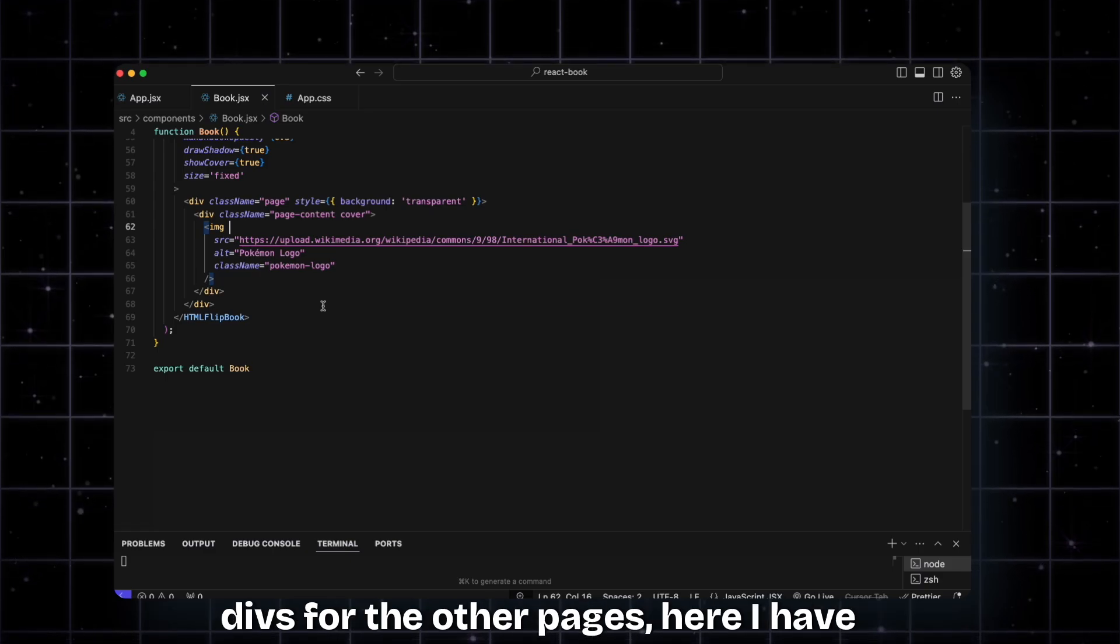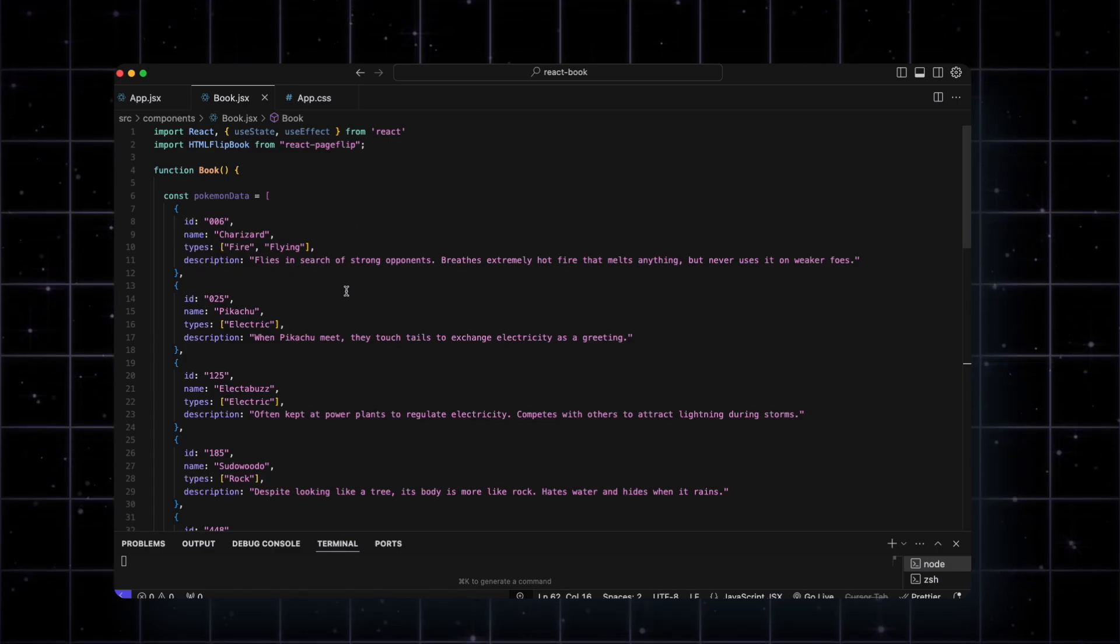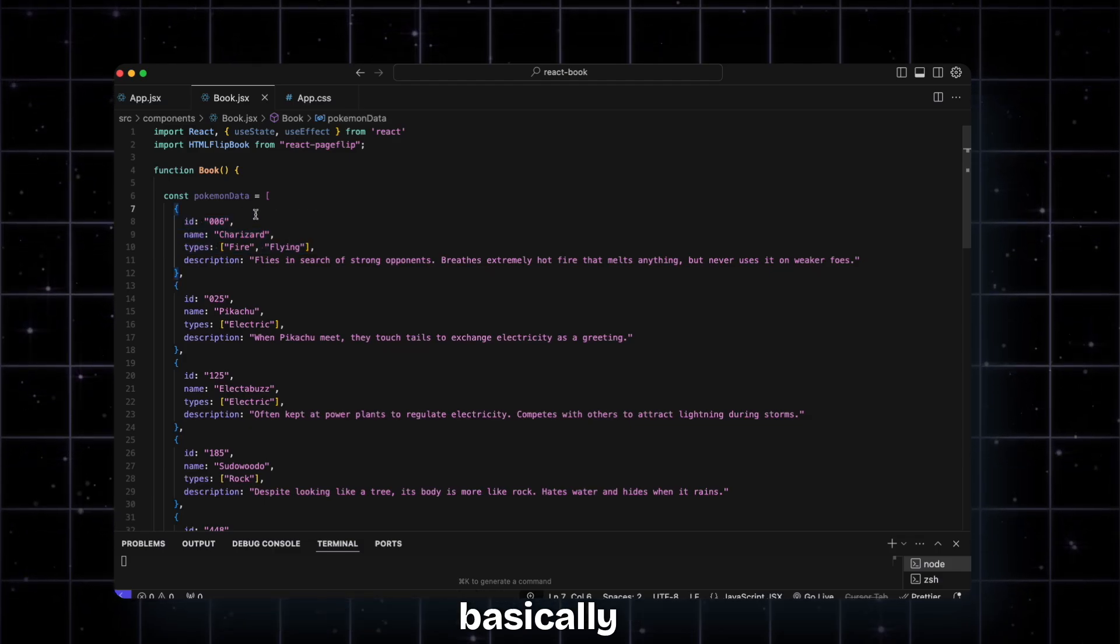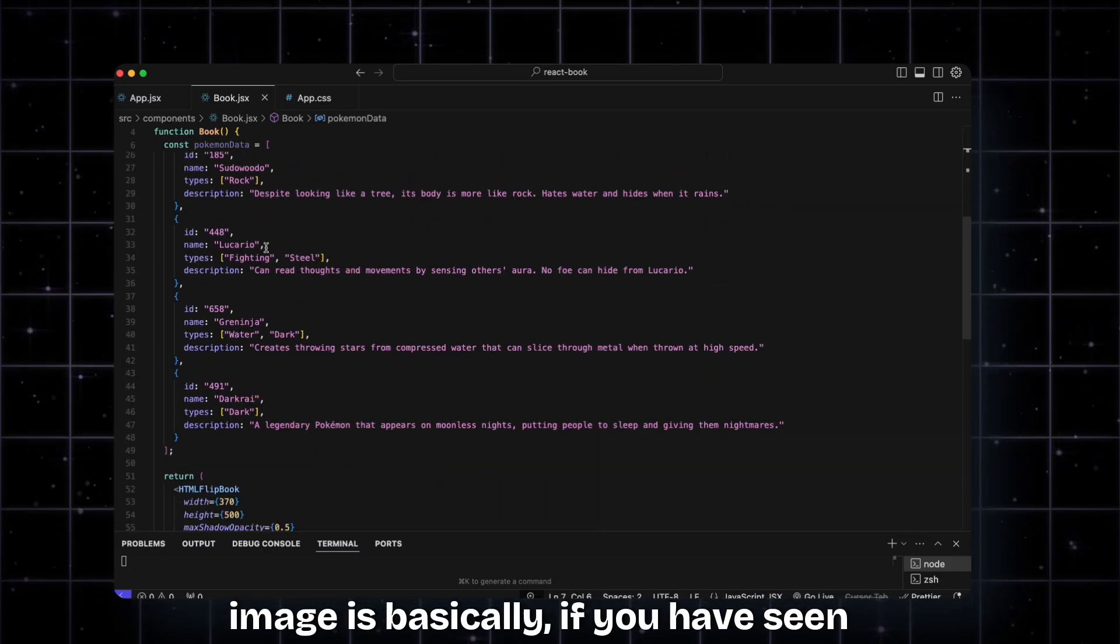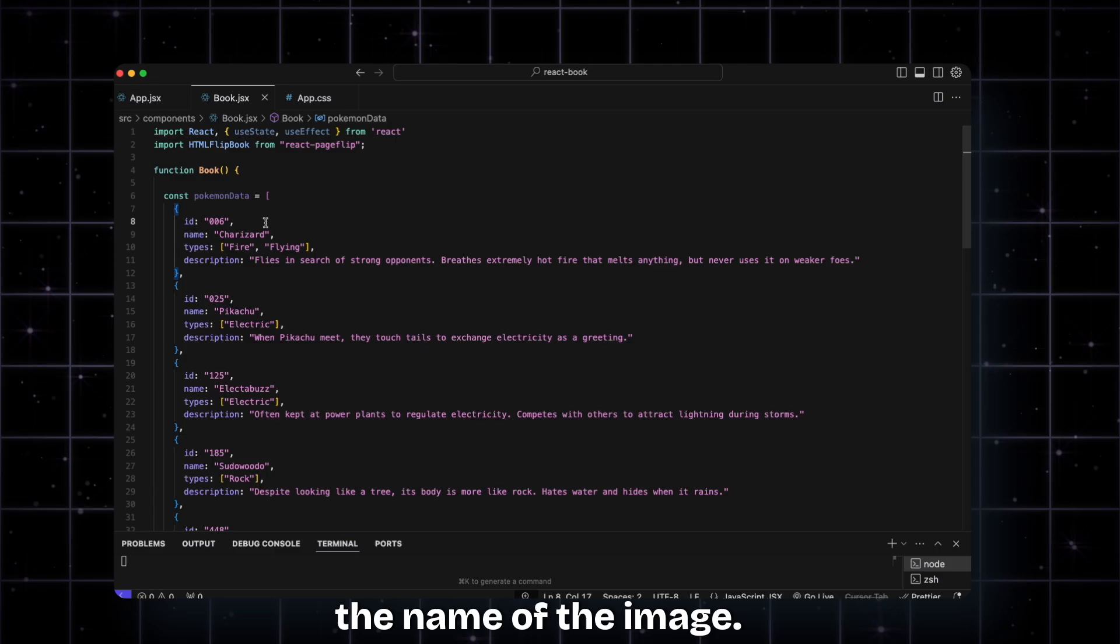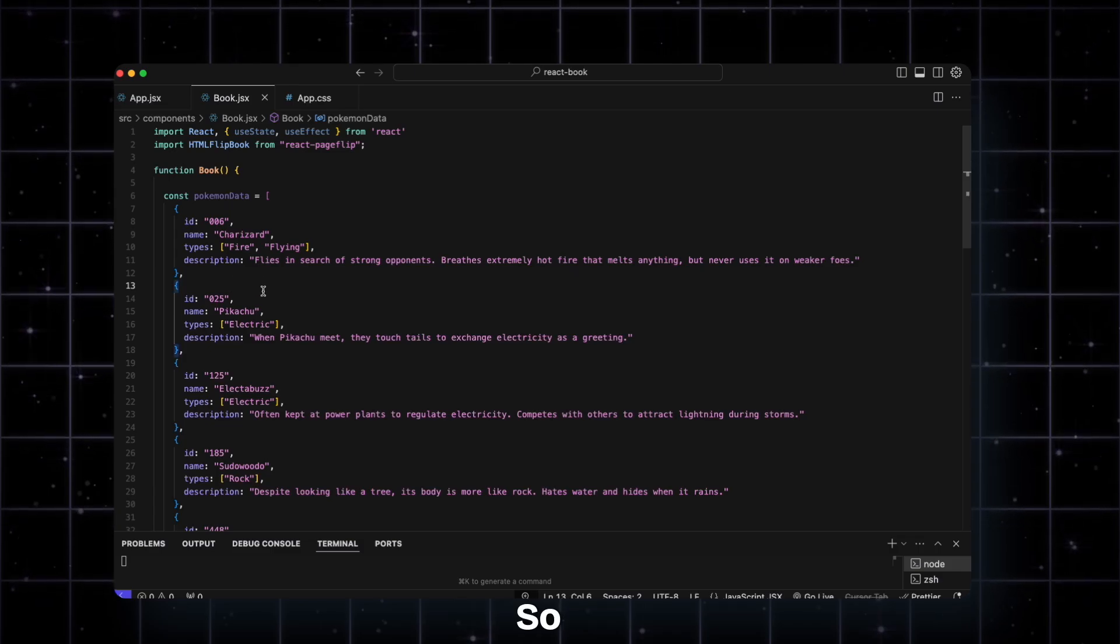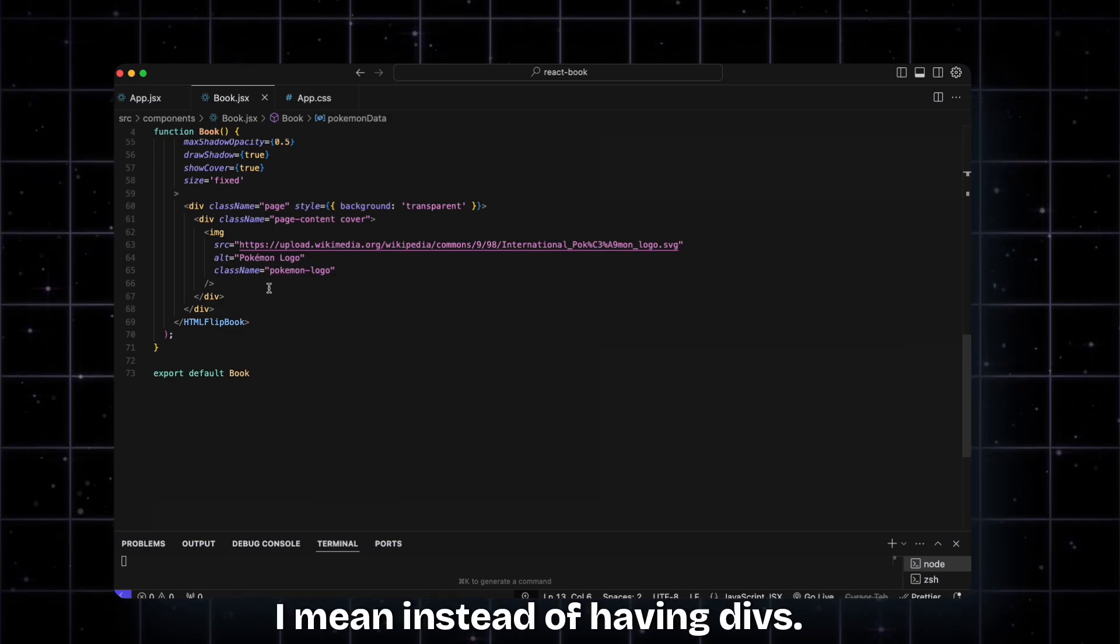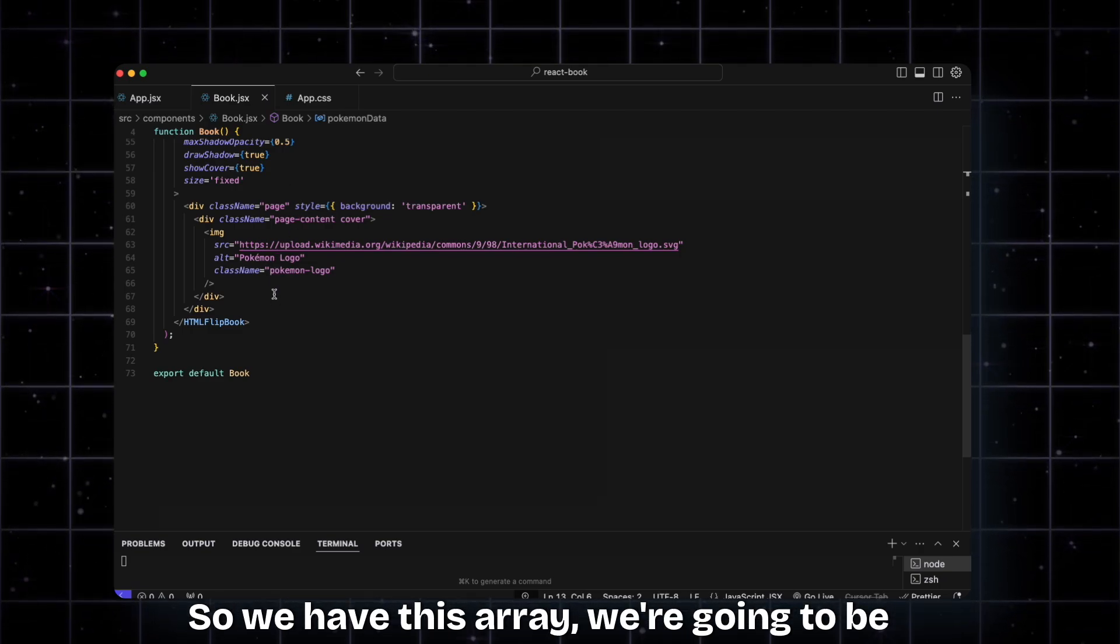Now we're going to be adding the other pages. Instead of manually adding individual divs for each page, I have an array with all the information about different Pokemon. These IDs, types, names, and all the other stuff I got from Pokedex. The way we're going to have the images is - if you've seen Pokedex, the ID of the Pokemon is basically the name of the image. So we're just going to change the ID and get a new Pokemon. That's the basic way of getting the images.